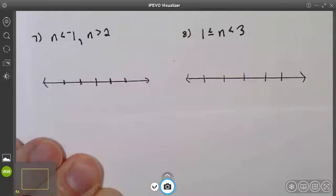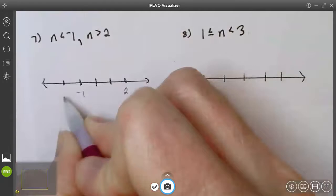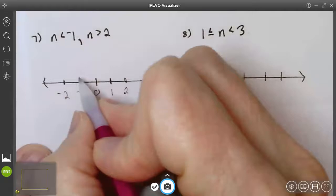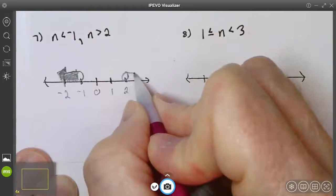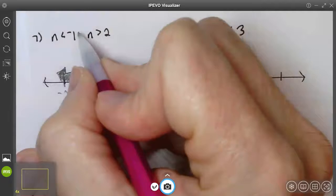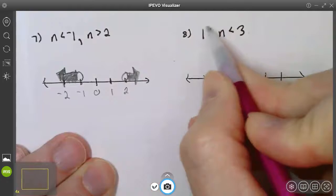Three more examples. Number seven: graphing n < -1 or n > 2. Find -1 and 2 on the number line. n < -1: open circle to the left over -1. n > 2: open circle to the right over 2. We have an 'or,' so the arrows go in opposite directions. n is less than -1 or greater than 2.